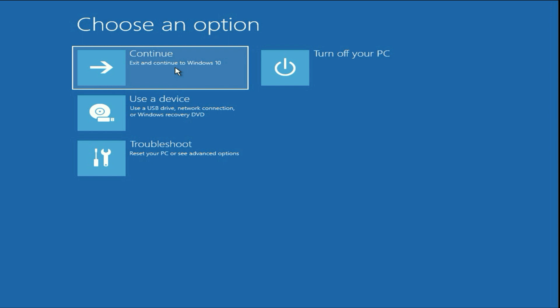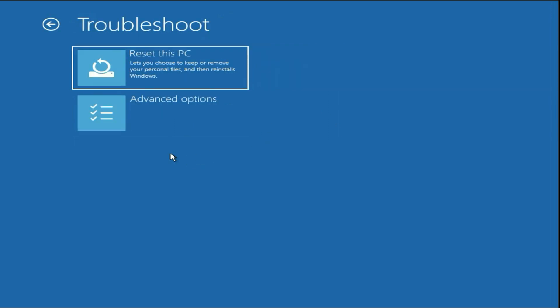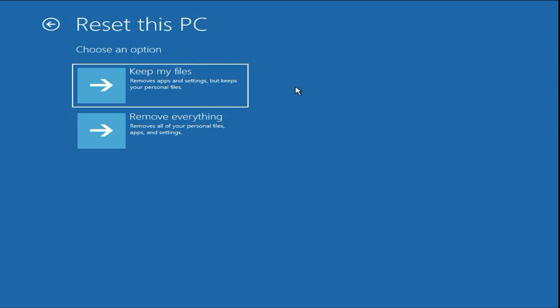If you're still getting the same startup repair error, move on to the final step. Click on Troubleshoot, then click on Reset This PC. This is the final method you can try to fix the startup repair error completely. Click on it.